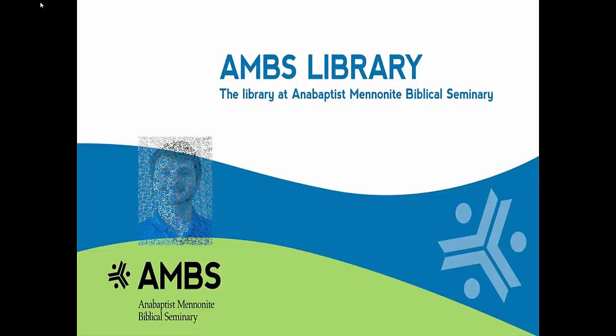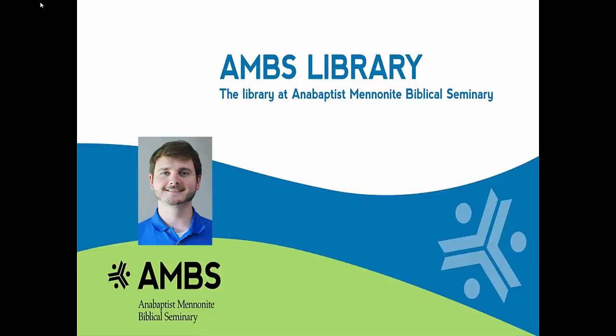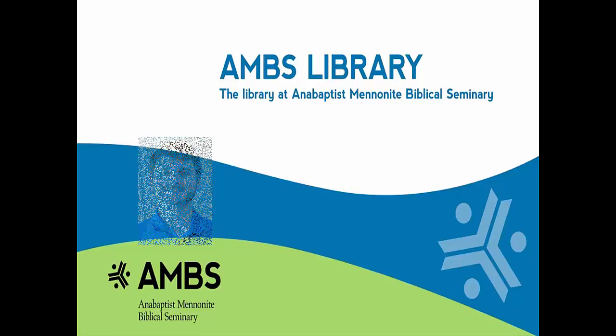Hi, I'm Brandon Borde with the AMBS Library. This video is for new students who need to learn how to borrow materials from other libraries. In this video I'll guide you through the process of finding and requesting these materials. This will be useful for you when you need to access materials that we don't have here at AMBS.